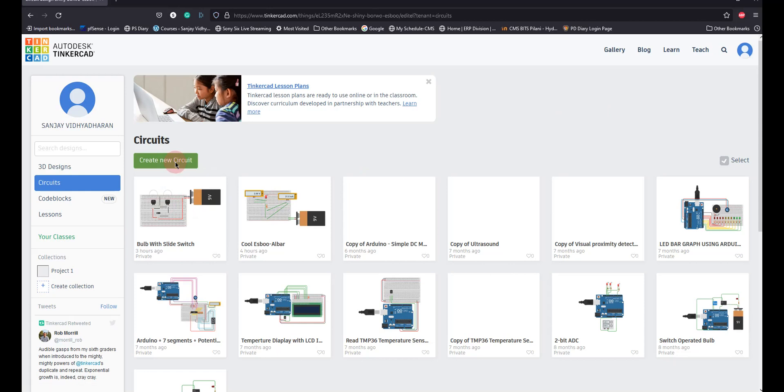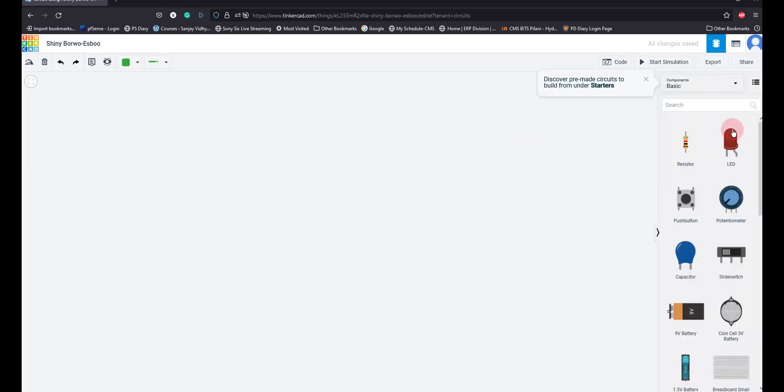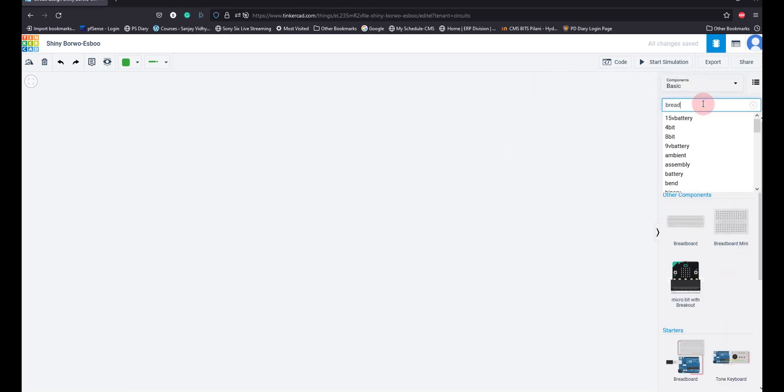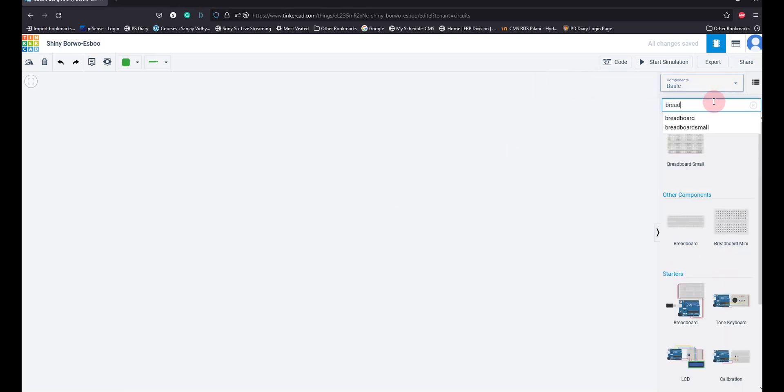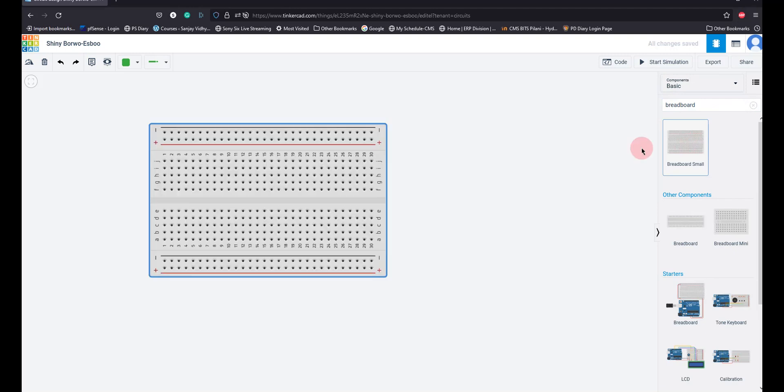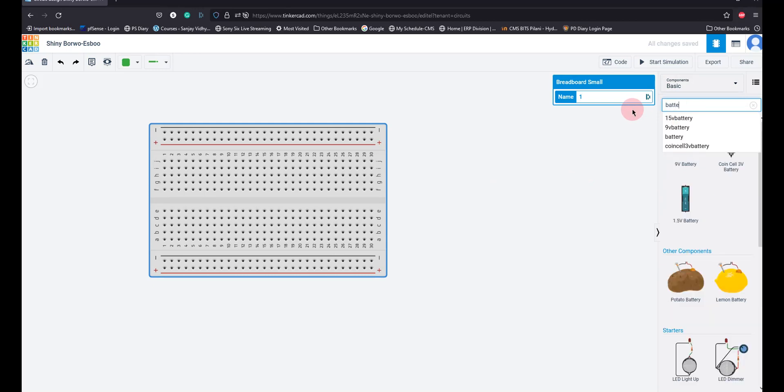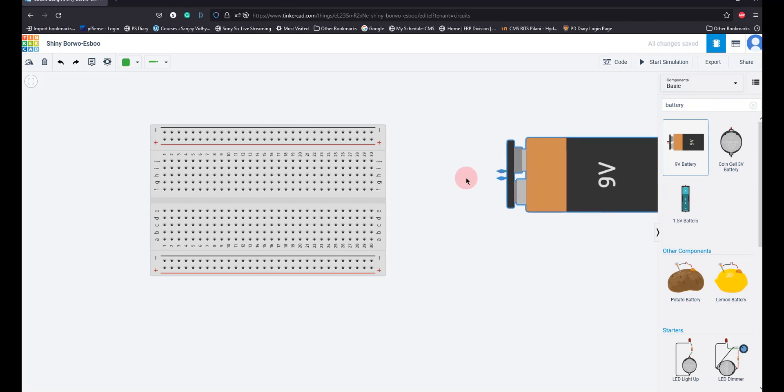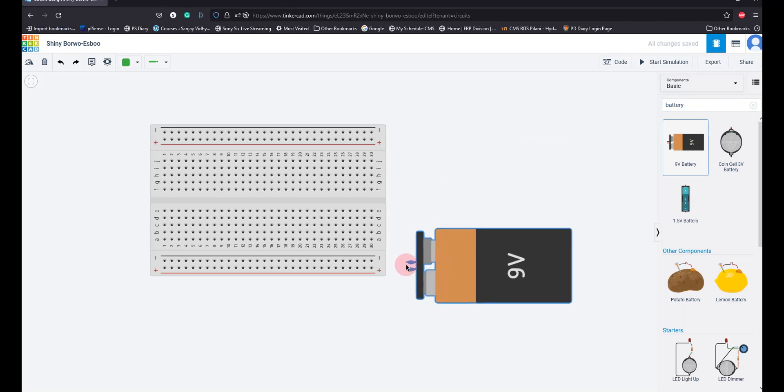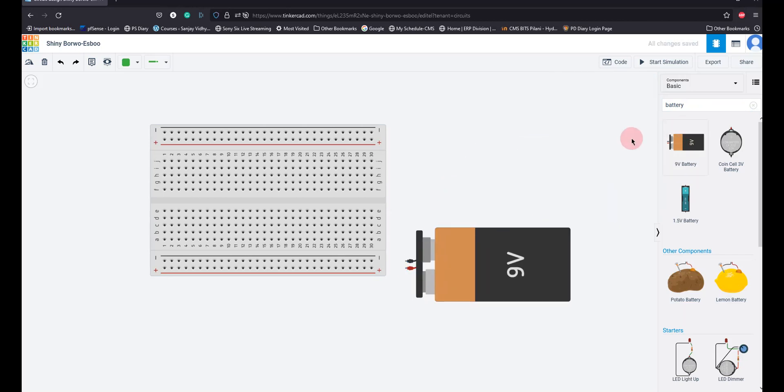Create a new circuit. I am going to take our favorite breadboard. I am going to pull this breadboard out here and I am going to take a 9 volt battery, I am going to take a battery out here.